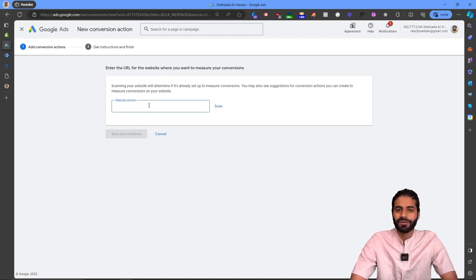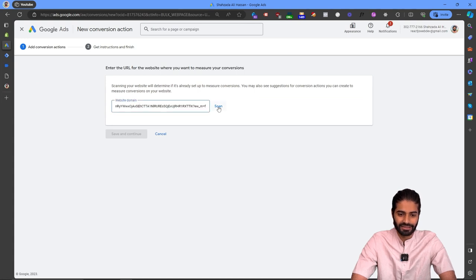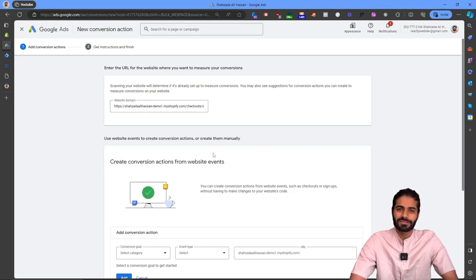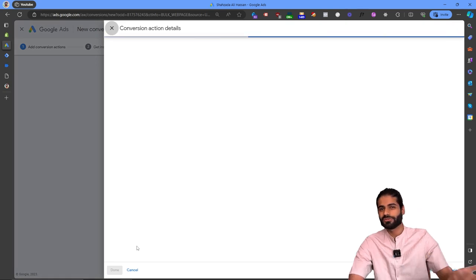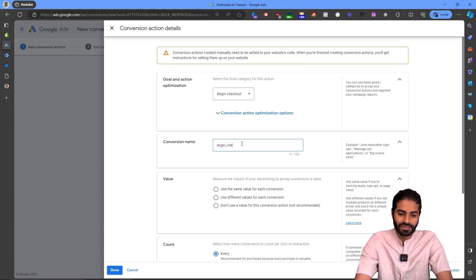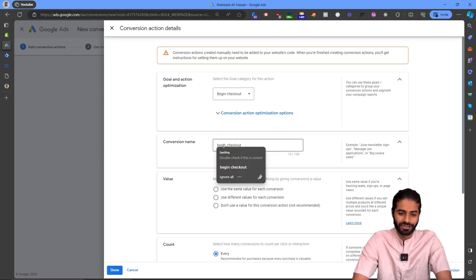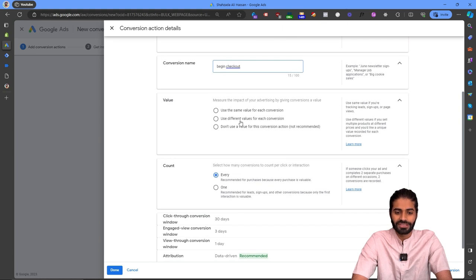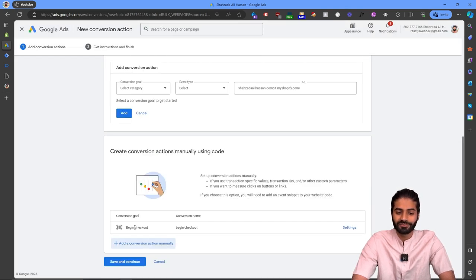This section checks for any Google Tags on the website. Paste your website URL and hit Scan. We don't want automatic conversion — we are creating a manual conversion because we are using Google Tag Manager. Since the category is begin checkout, rename the event to 'begin_underscore_checkout' to keep it consistent with Google Analytics 4 naming conventions. Since we are also sending a value parameter, select value here, configure the settings, and hit Done to create the begin checkout conversion action.